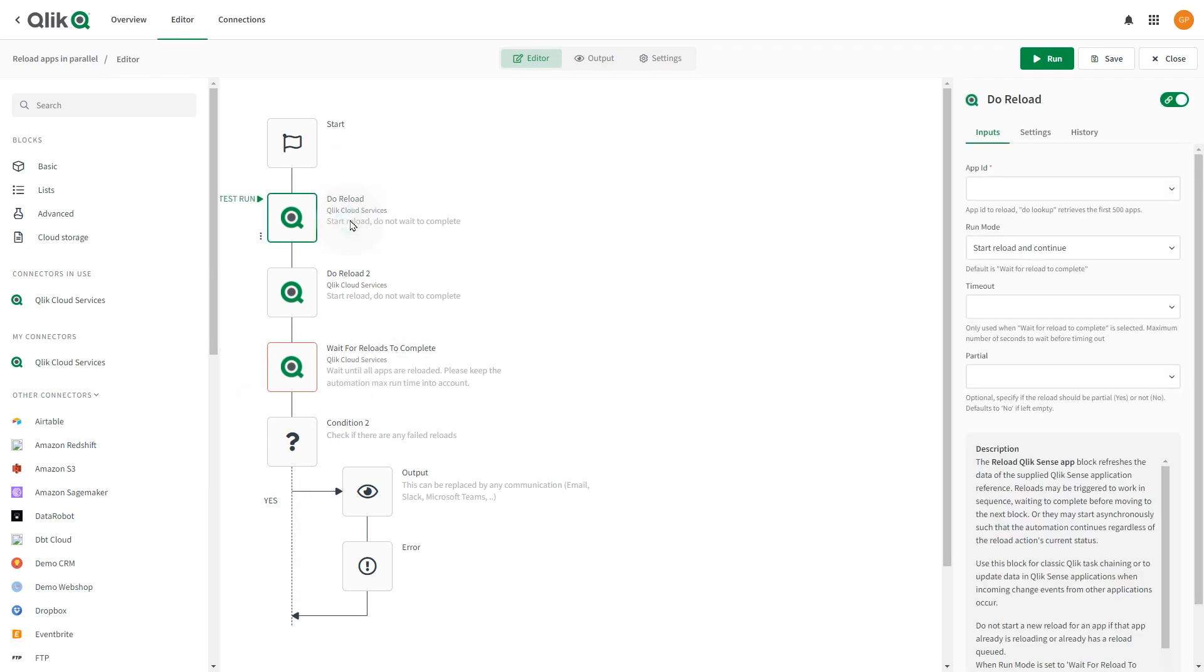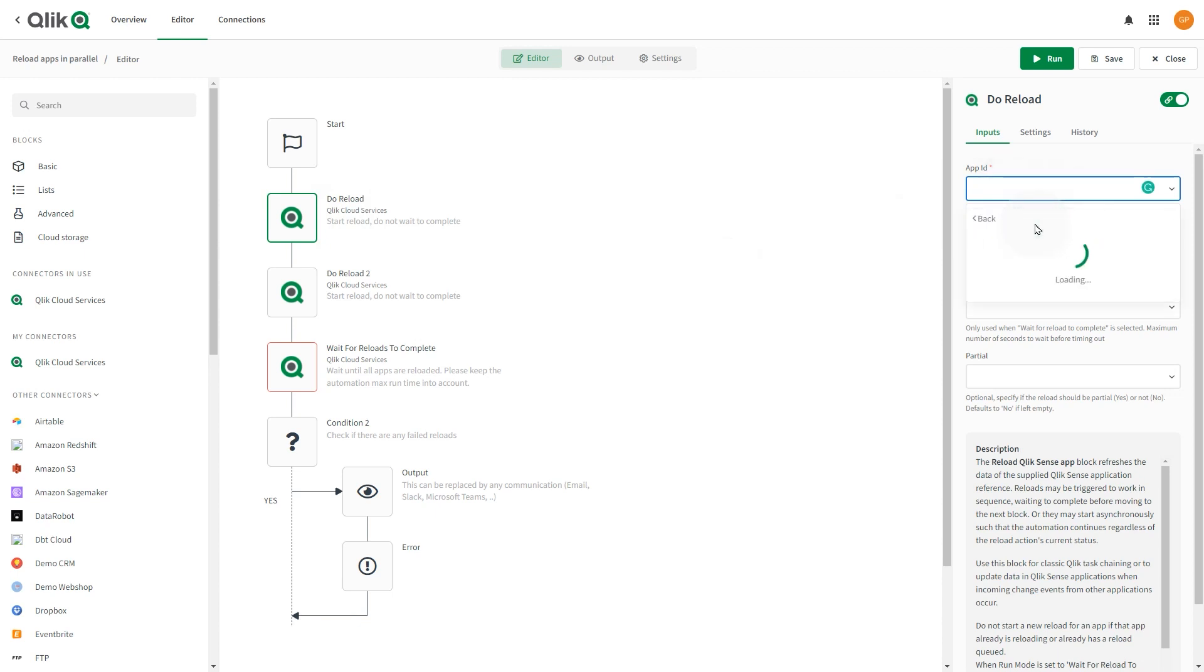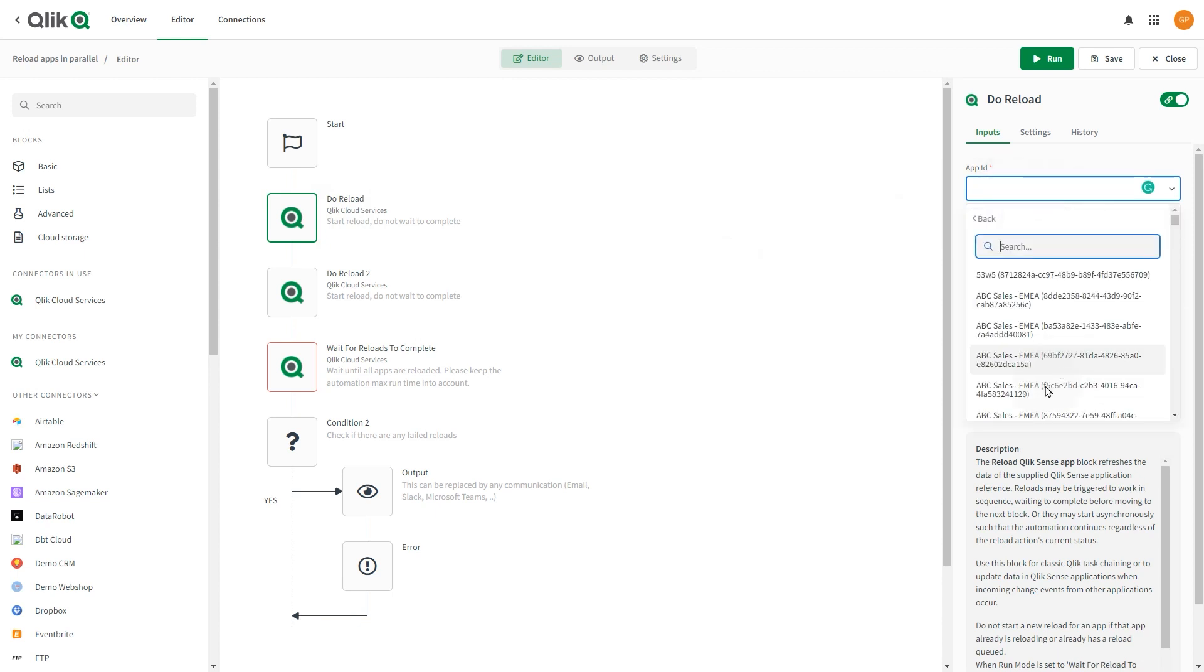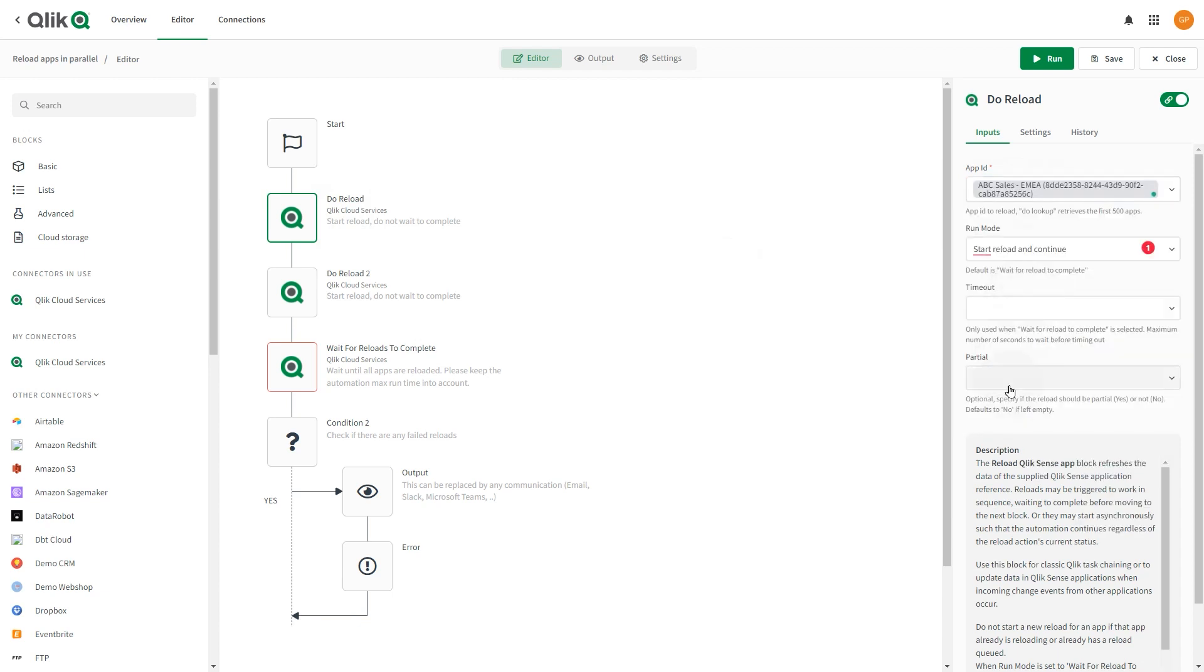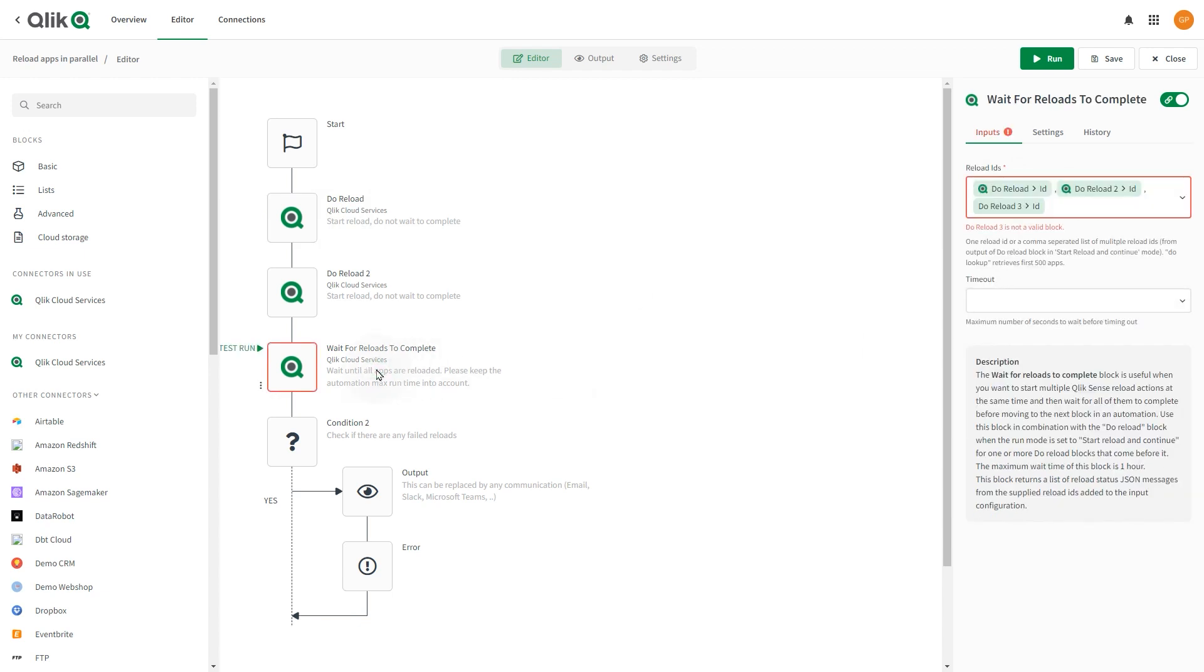On the Input section for each Do Reload block, enter the App ID for the app you want to reload. Use the Do Lookup function to find your app ID. Select the Wait for Reloads to Complete block.